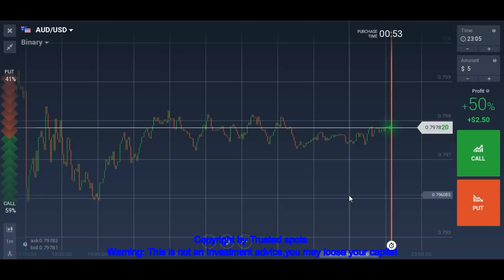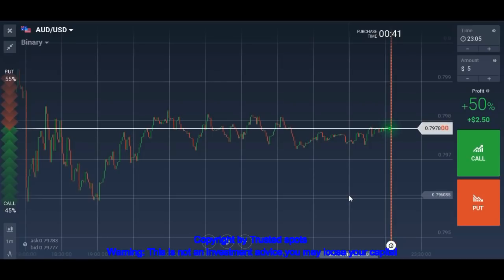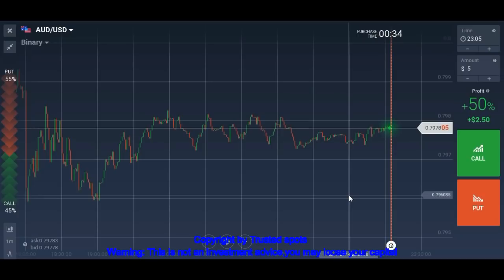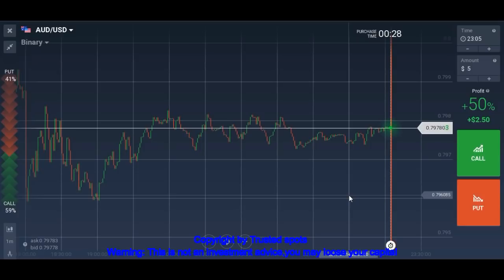Hello Traders, I'm back with another video. This video's topic is important because it will help you understand candlestick analysis more precisely and effectively. I've seen that so many of you are having difficulty understanding candlestick analysis, and because of that you always think only in terms of put and call. You don't analyze them correctly the way they should be analyzed, and I will tell you why.